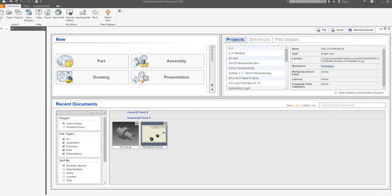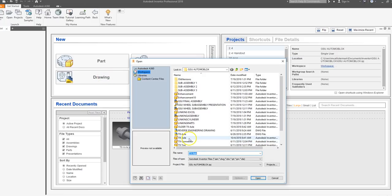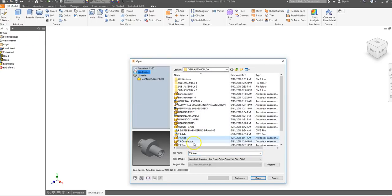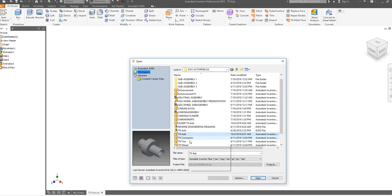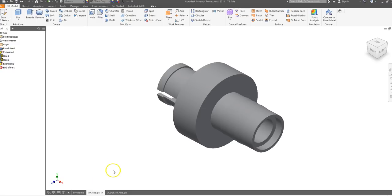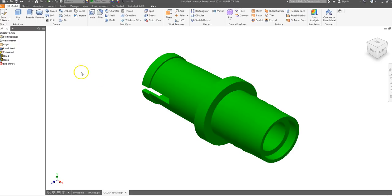This is a video for how to create your T9 axle part drawing in an Inventor drawing sheet. Depending on how you downloaded each part, there are two different axles: one is after the 2016 version, and there is an older T9 axle that is green. The same principles will apply here — they are both axles from the Automoblox car, and the same principles will hold true.